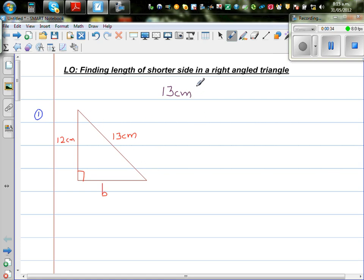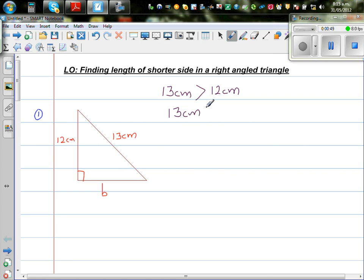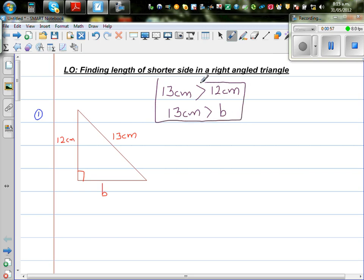13 cm is greater than 12 cm — that's greater than this side. These two sides are called the shorter sides, and the hypotenuse is the longest side. 13 cm is also greater than b, and b is the length of this side. This fact should be kept in mind, because if you get an answer for b which is greater than 13, that should immediately tell you your answer is not right.